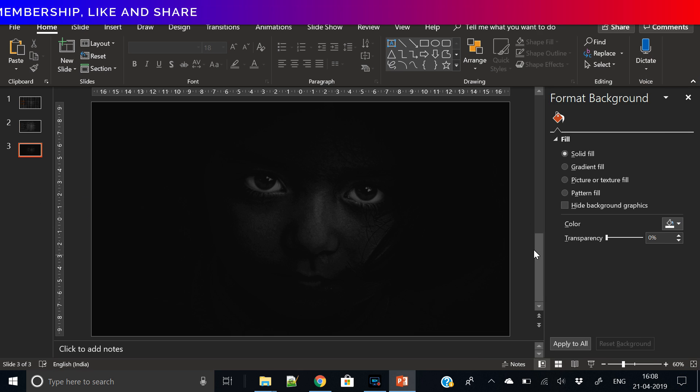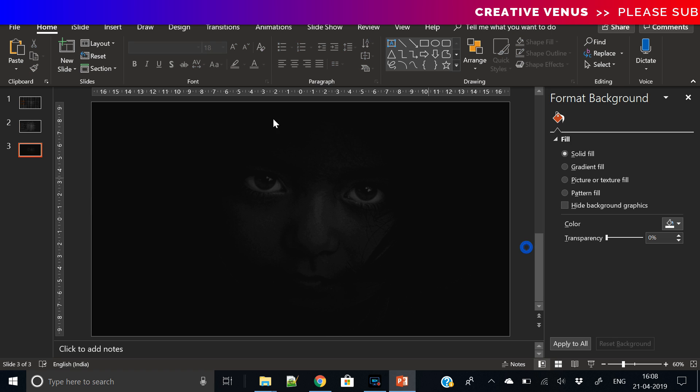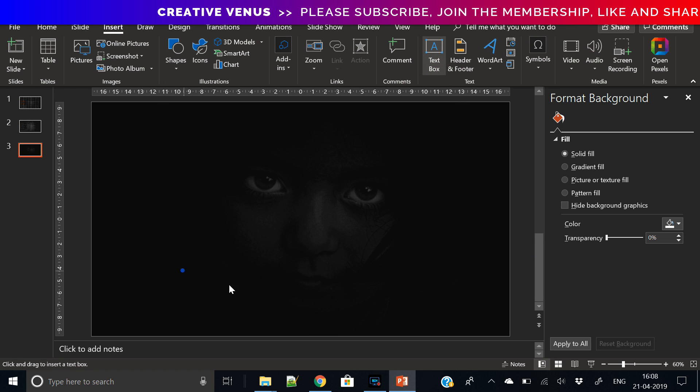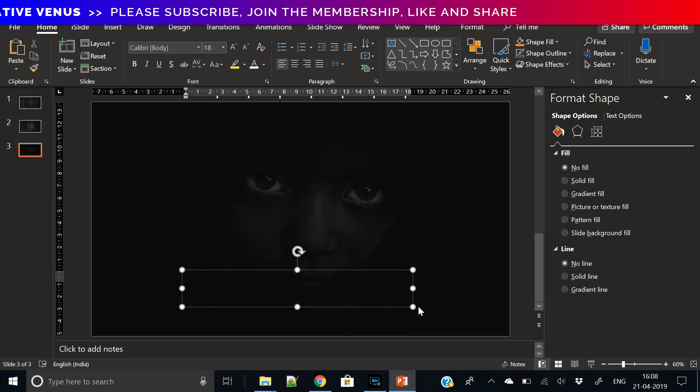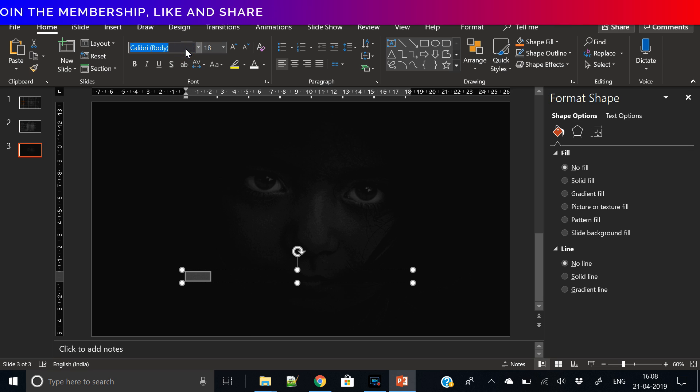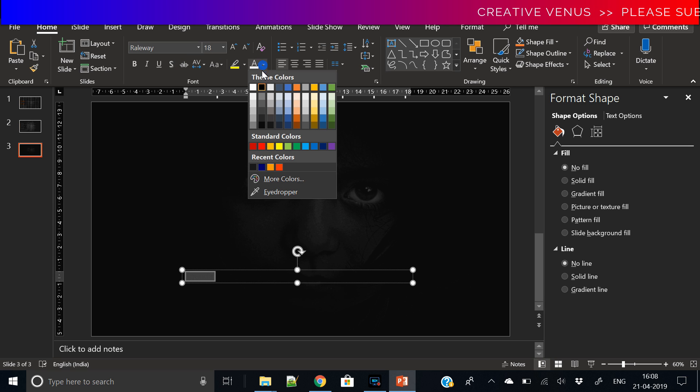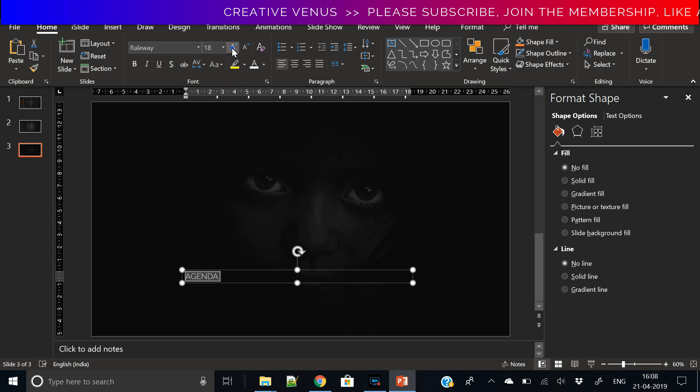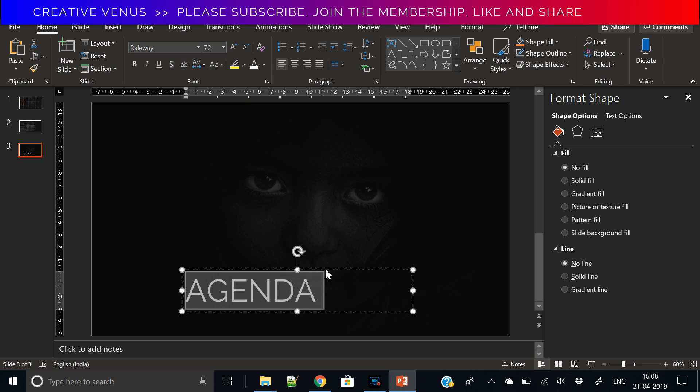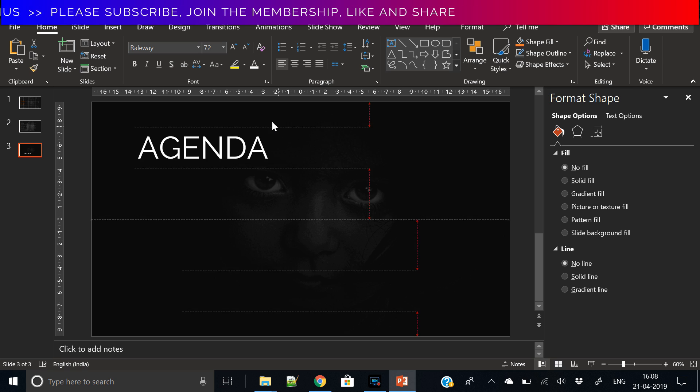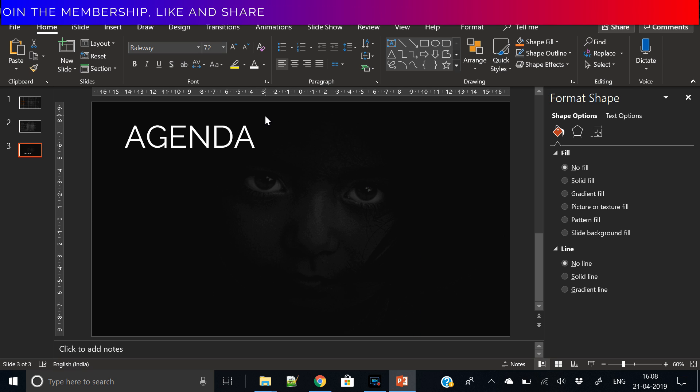I need to adjust the transparency here to get the perfect look. Now insert a text box here and write agenda. Change the font to Montserrat or let's use this font. Increase the size here and where should we place it? Okay, it will look good here.